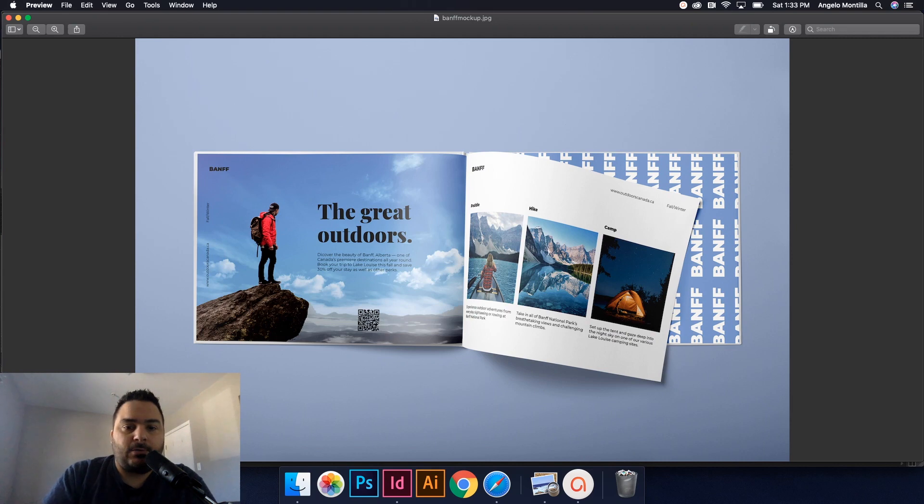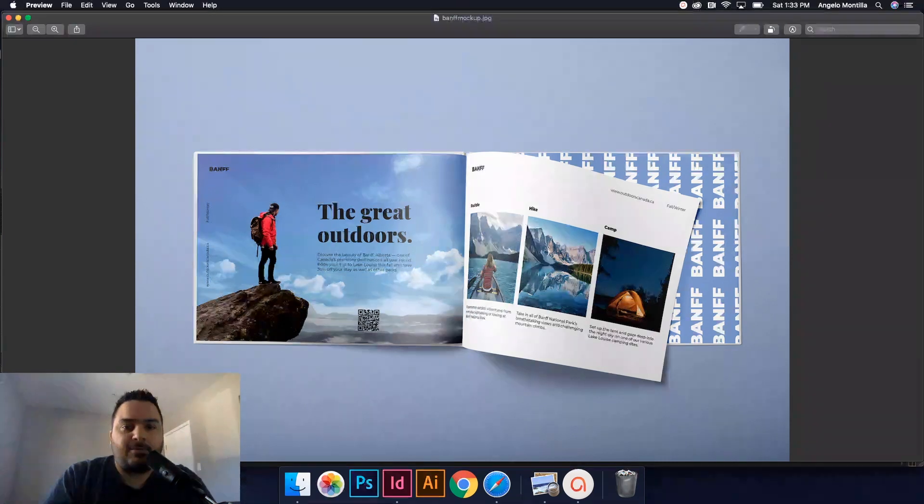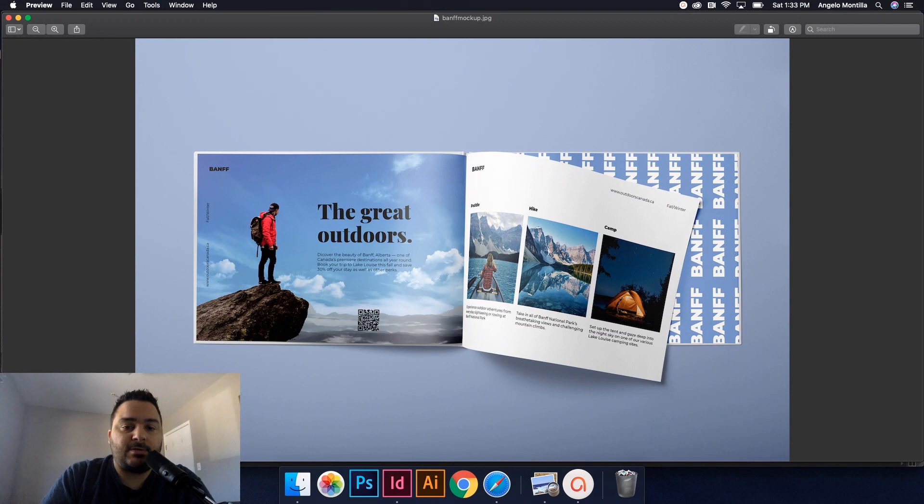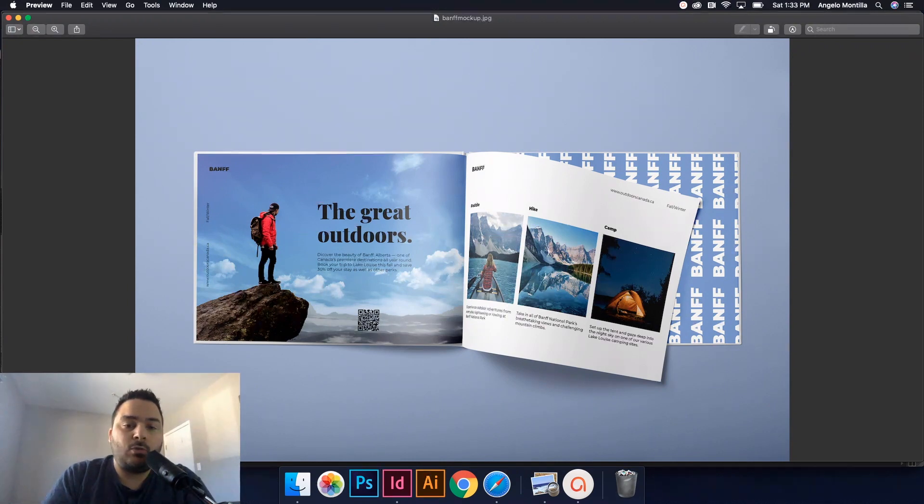Hey everyone, Angelo here. Welcome to another design tutorial. Today I'm going to take you through steps on how to design or create your own QR code in Adobe InDesign.